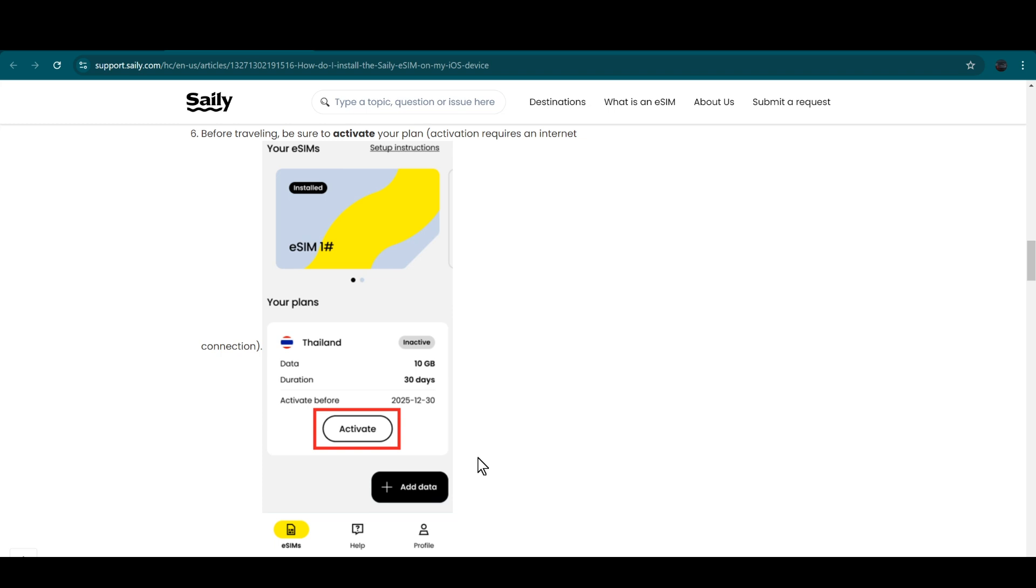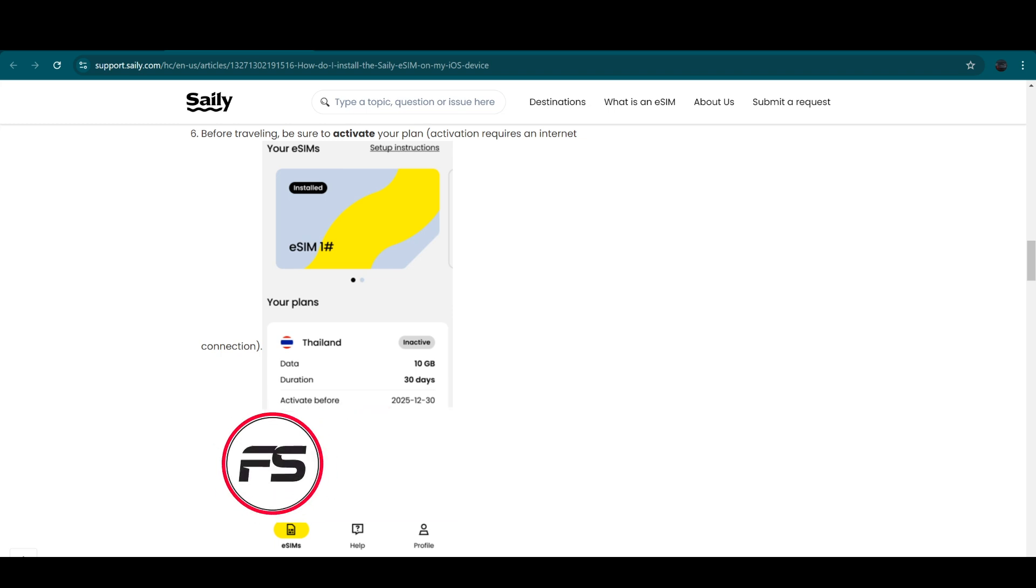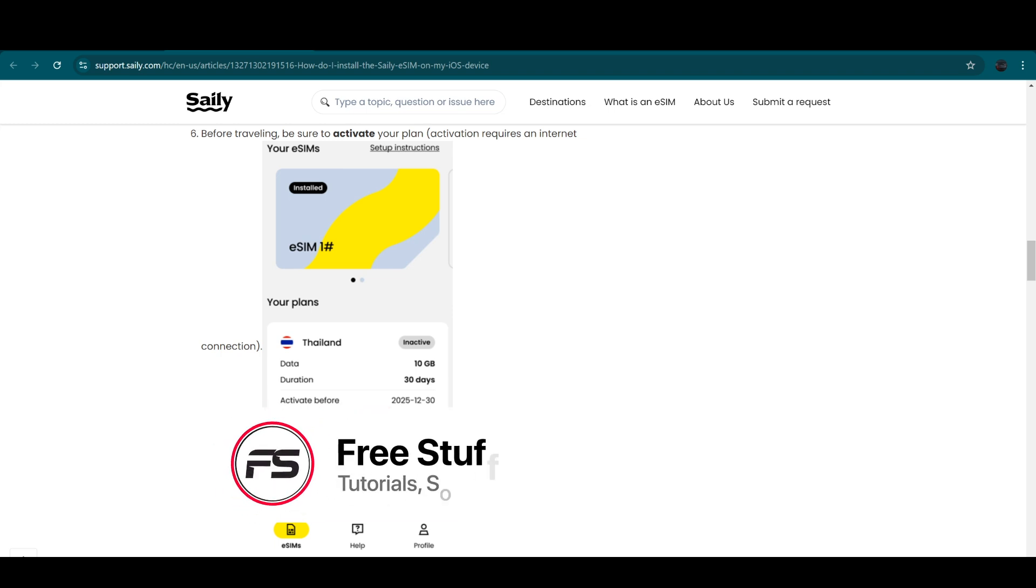Then you will receive a notification that is confirming that the eSIM has been installed into your iPhone. After that, in the last, you have to ensure that your plan is activated and then you are able to activate your eSIM into your iPhone completely.